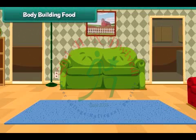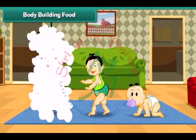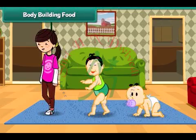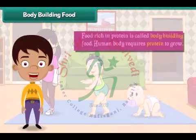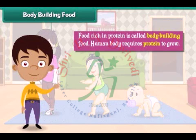Body building food — the human body needs protein rich food to grow. Food rich in protein is called body building food.